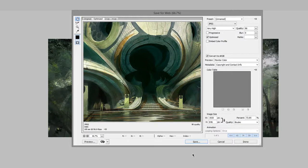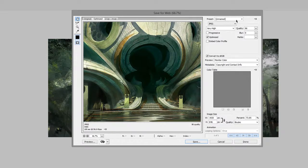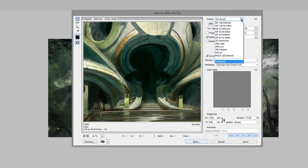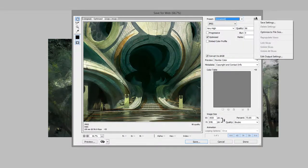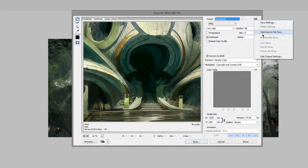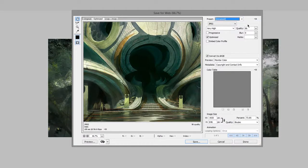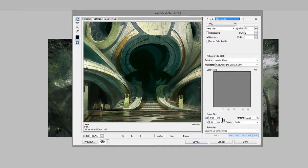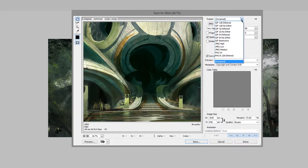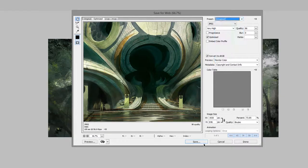But where it gets even better is that you can save all these settings as a preset. So here you do save settings, give it a name, and then any time you need to save out a 1920 wide image, all you do is pull up the pull down and then hit save.